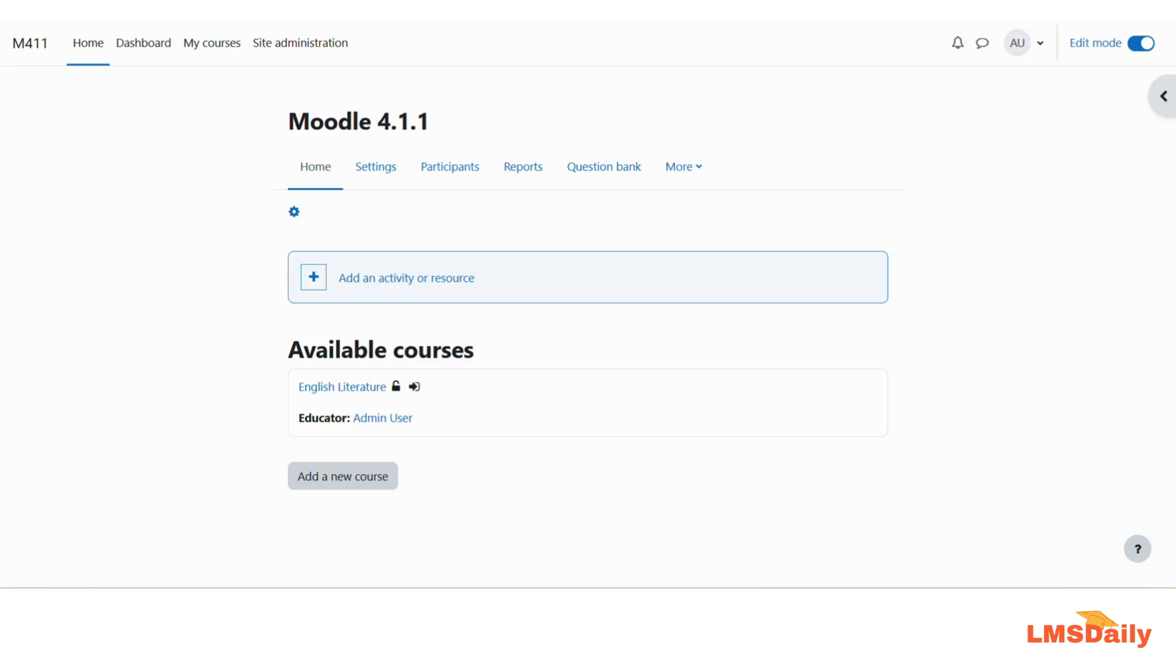So in this video we will see how you can specify only a few file types which can be uploaded as the assignment upload in Moodle.